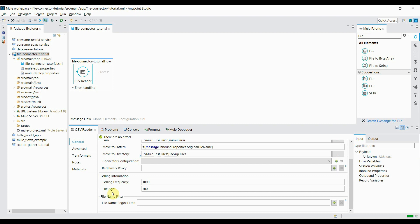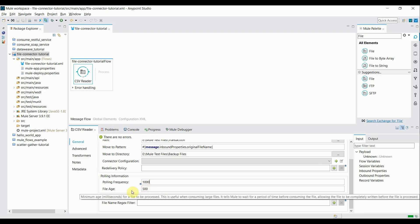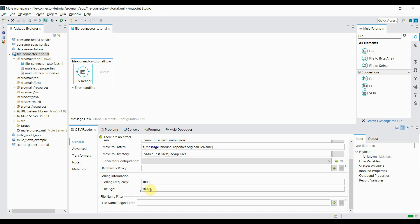Inside polling information there are two properties: polling frequency and file age. Polling frequency is the interval at which it will check that particular directory, and the values are given in milliseconds — I'll set it to 1000 milliseconds. File age is the minimum amount of time a file should spend in the directory before being picked up by the file component. This is important for large files in MBs or GBs to avoid partial reading.